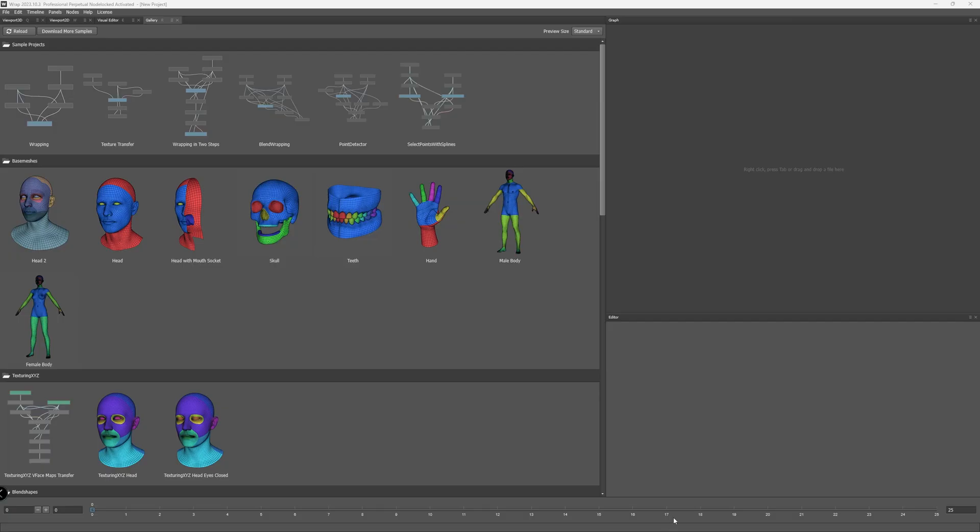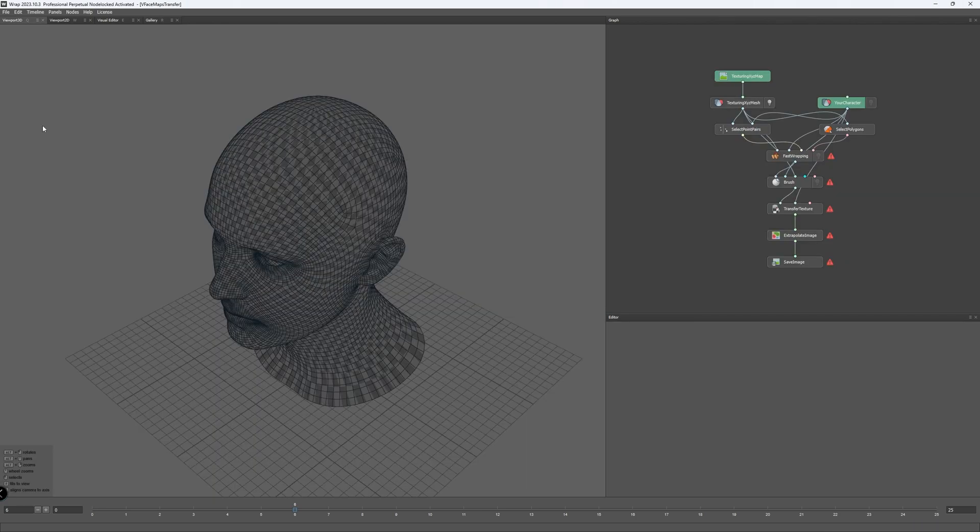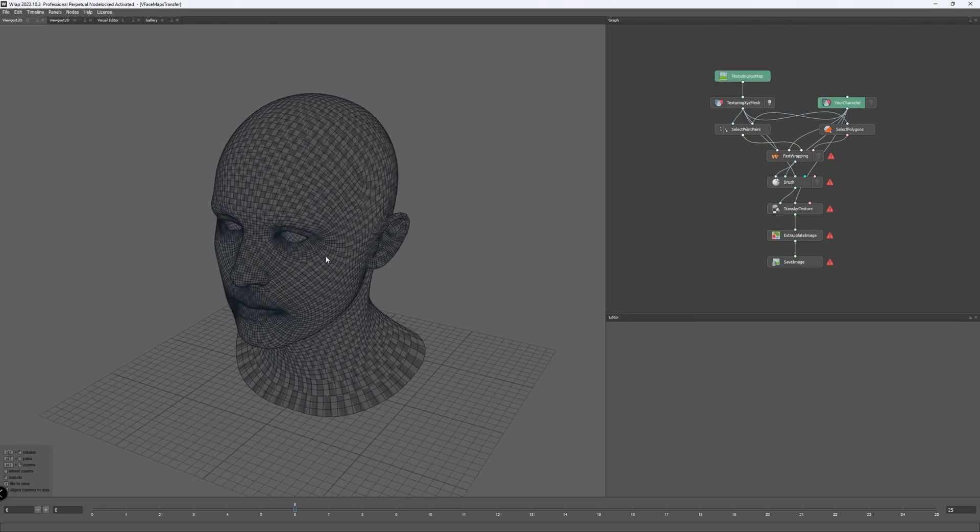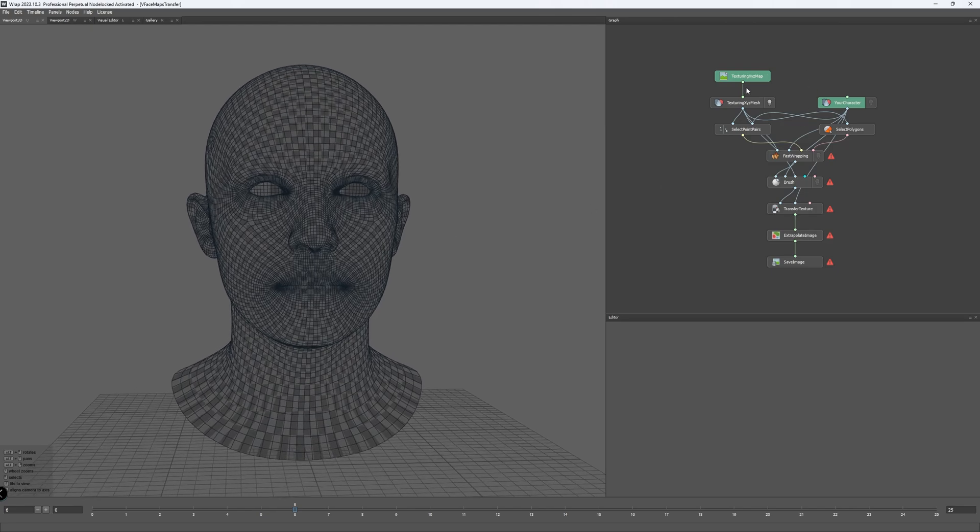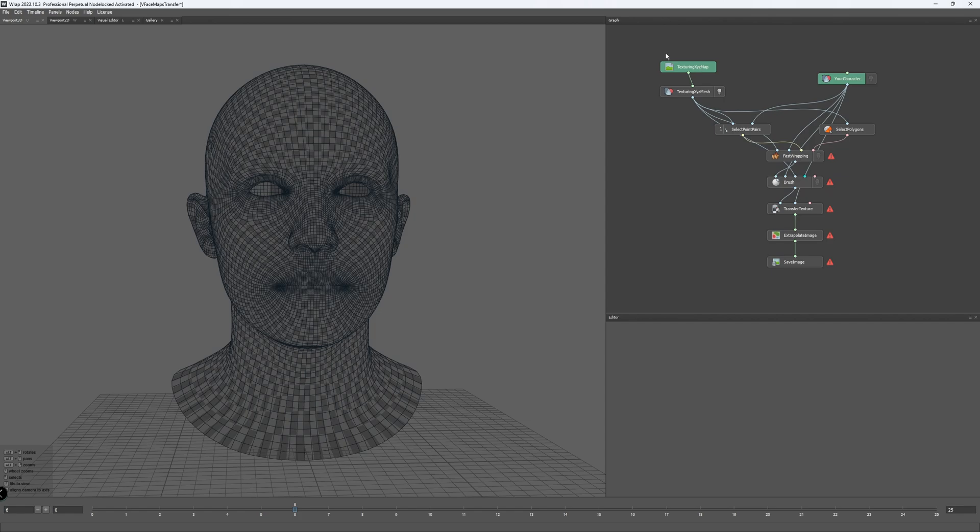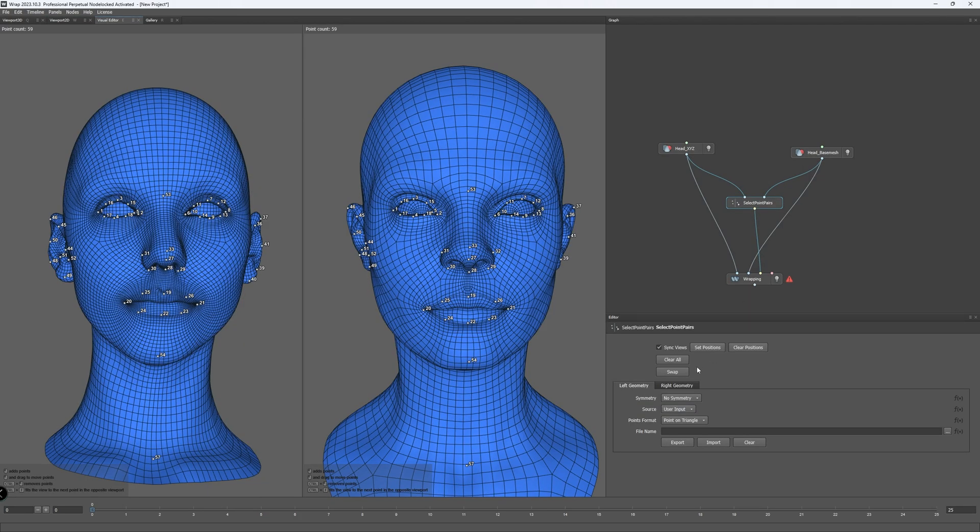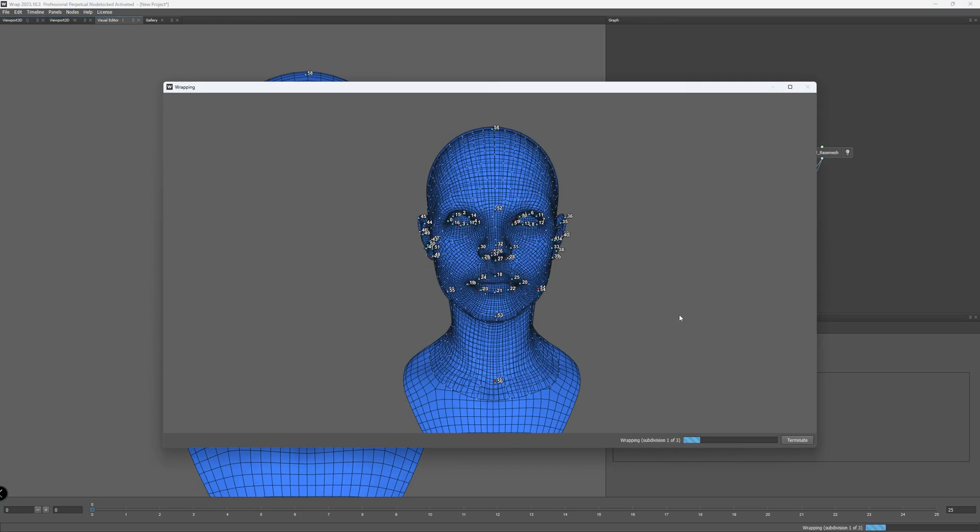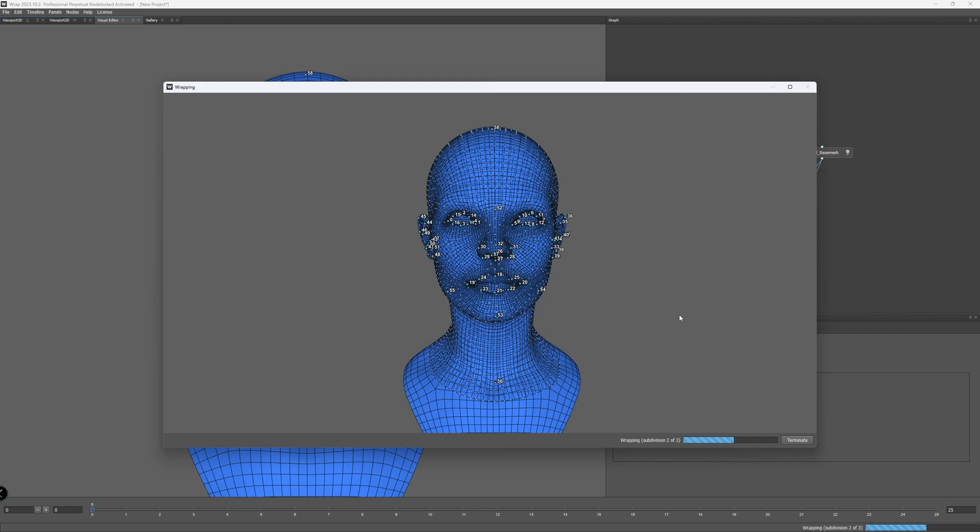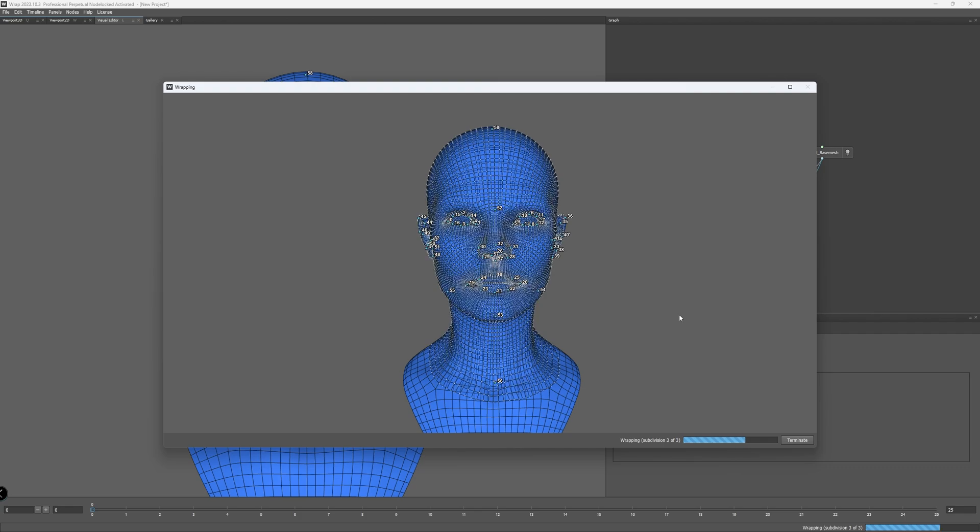In the gallery section for Faceform Wrap, you'll see they have multiple sample projects to suit your goals. They also have V-Face base mesh from Texture XYZ in the gallery and also sample network if you want to use it to transfer your maps. And for this tutorial, I'll create a very simple network from scratch just to introduce you to the workflow.